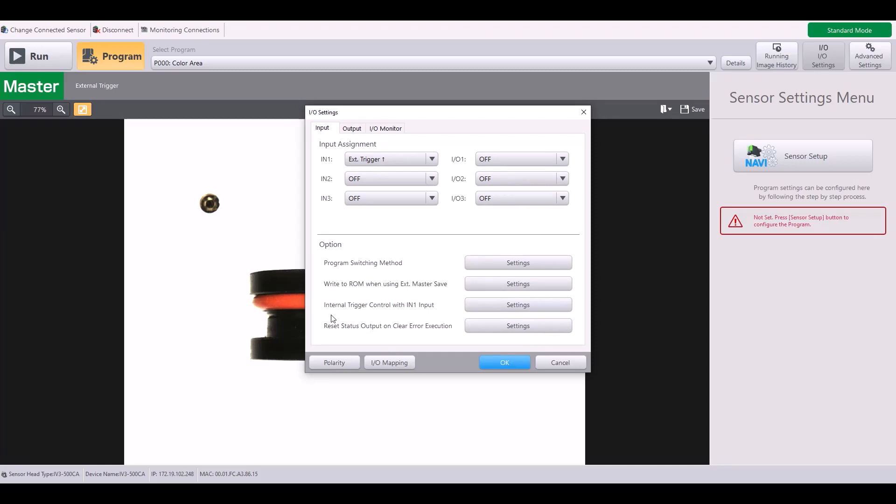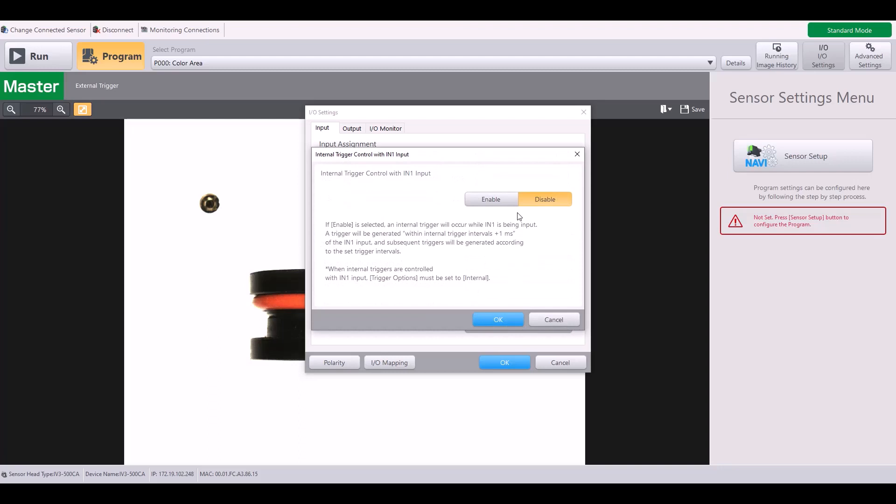Next, you have internal trigger control with input one line. This again, you just enable or disable. And if this is enabled, when a signal is applied to input one, the IV-3 is able to act as an internal trigger and trigger out a set interval until that input is dropped.